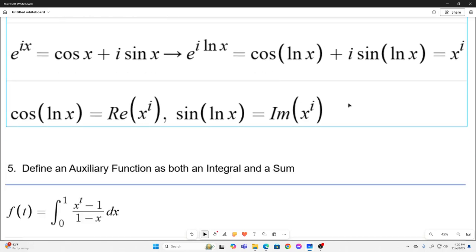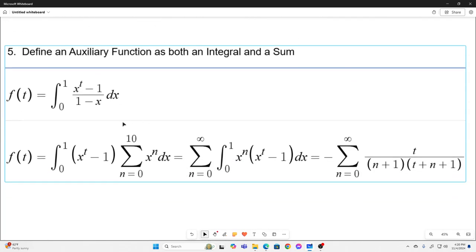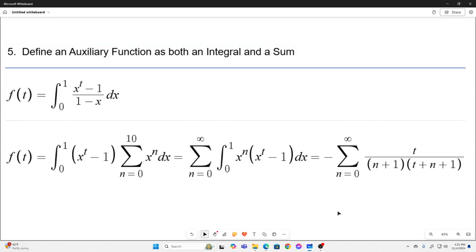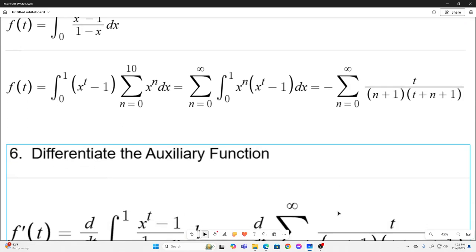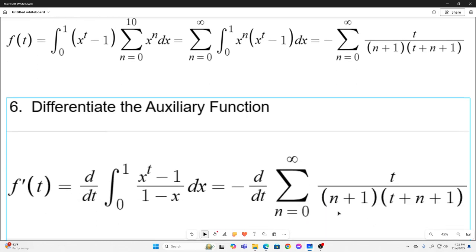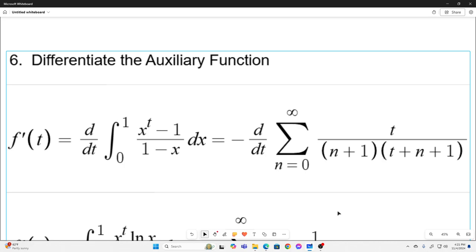We can employ that here since we have a cosine natural log x and a sine natural log x. Our next step is to define an auxiliary function both as an integral and as a sum. I was tempted to let our auxiliary function be this integral without the minus one, but then the integral wouldn't converge. So I put that negative one right in there — that integral does converge — and we can convert that to an infinite sum. So our f of t is both equal to the integral form and the sum form. Now our next step is to differentiate the auxiliary function in both versions.